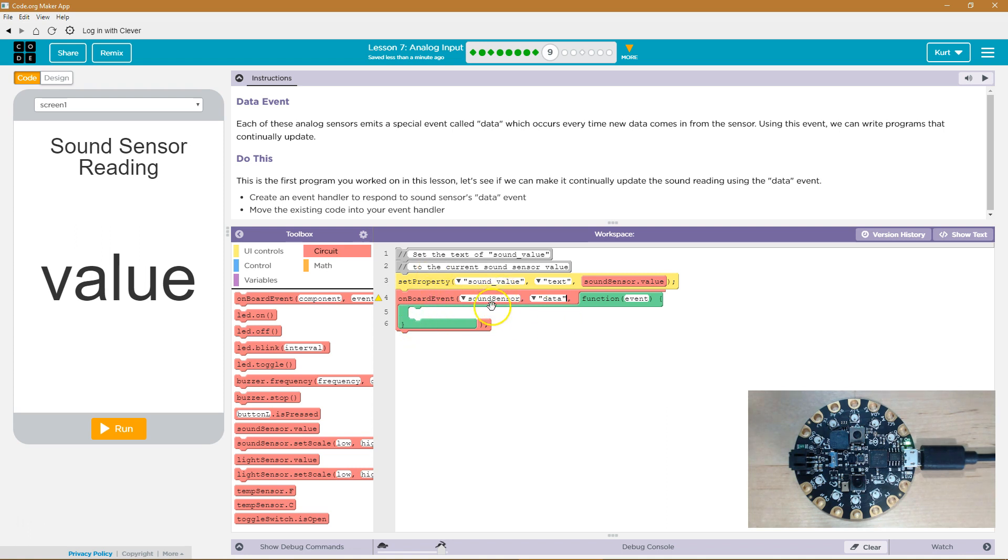So if the sound sensor is set off for any reason, meaning there's some type of sound, grab the data from that sound sensor.